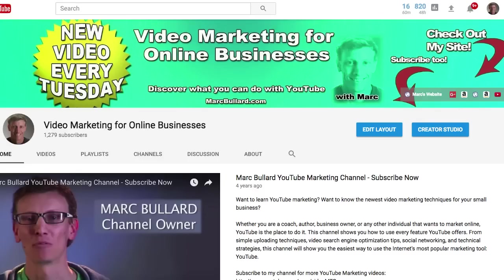Hello guys, today I'm going to show you how to access your video manager and ultimately your creator studio in the new YouTube material design layout.